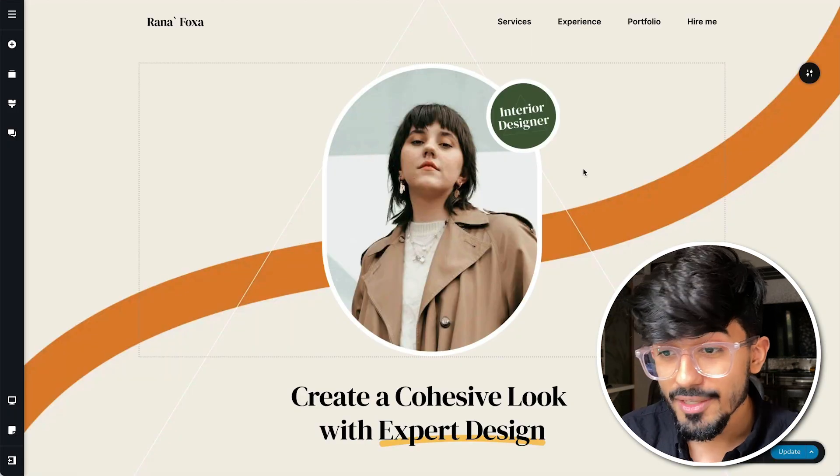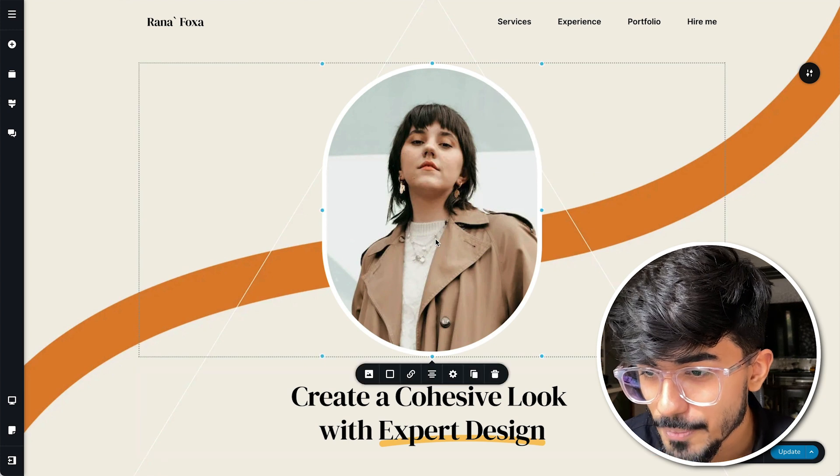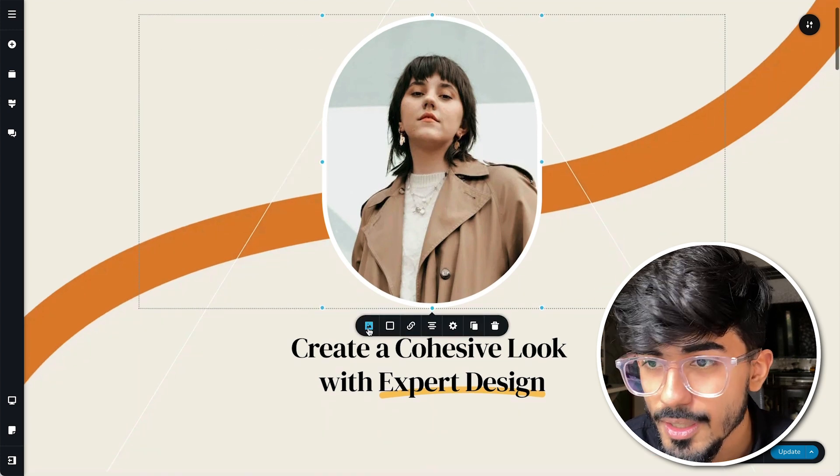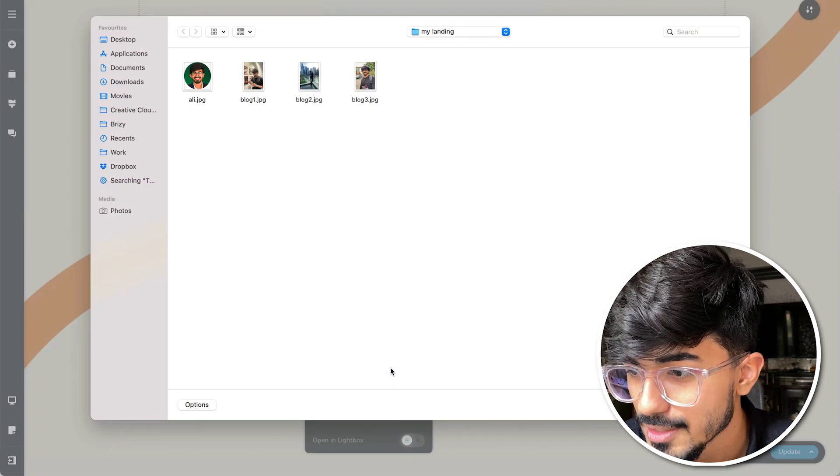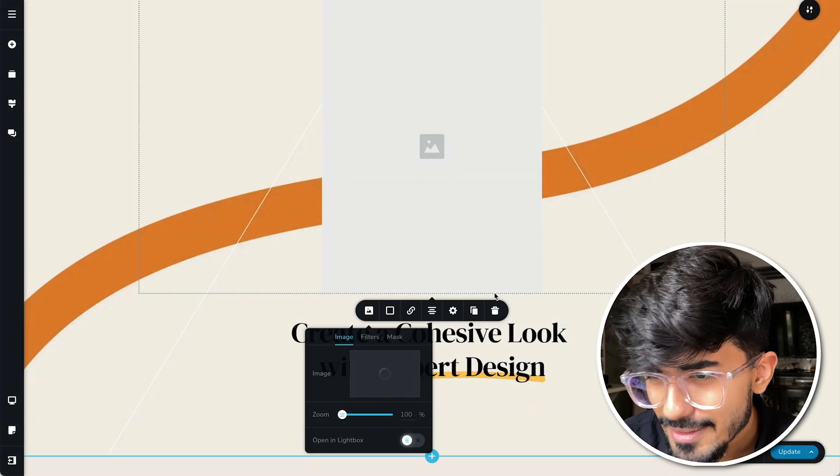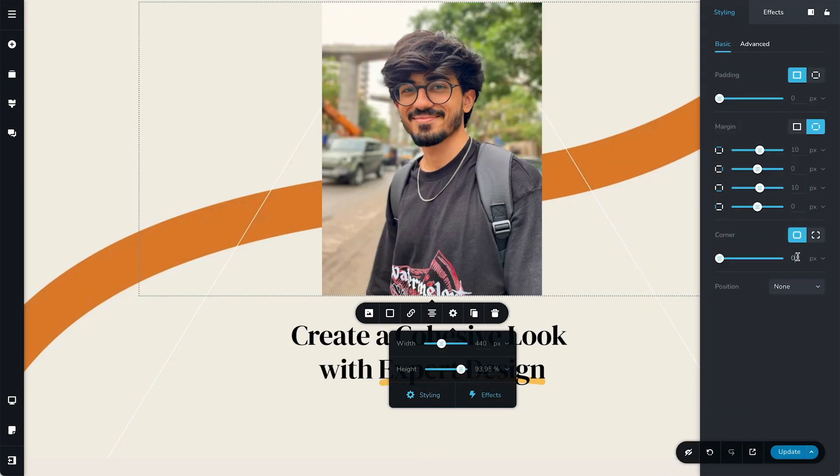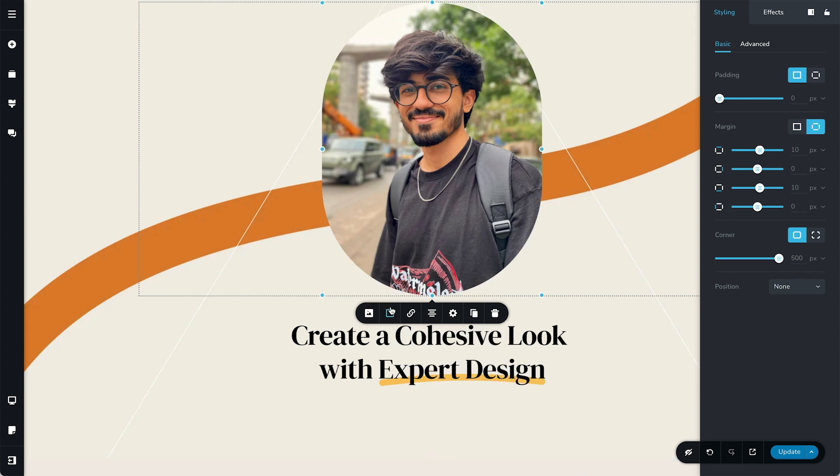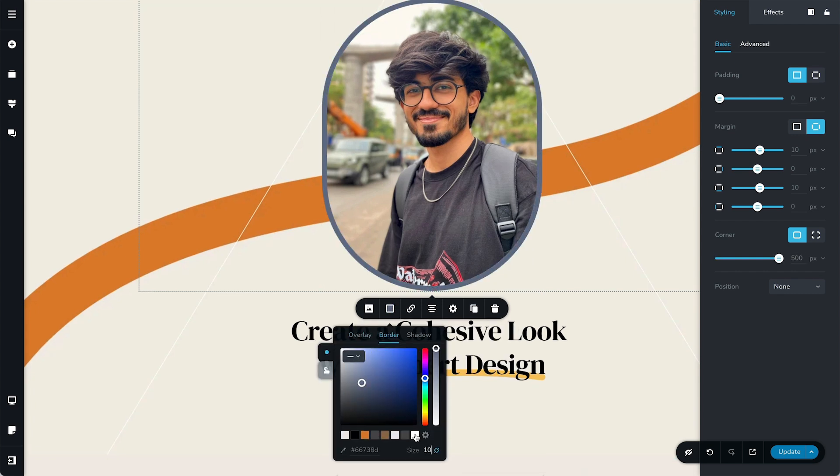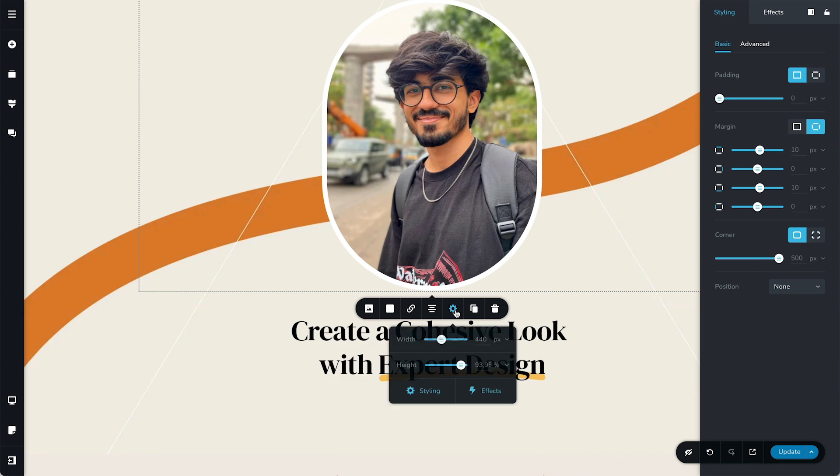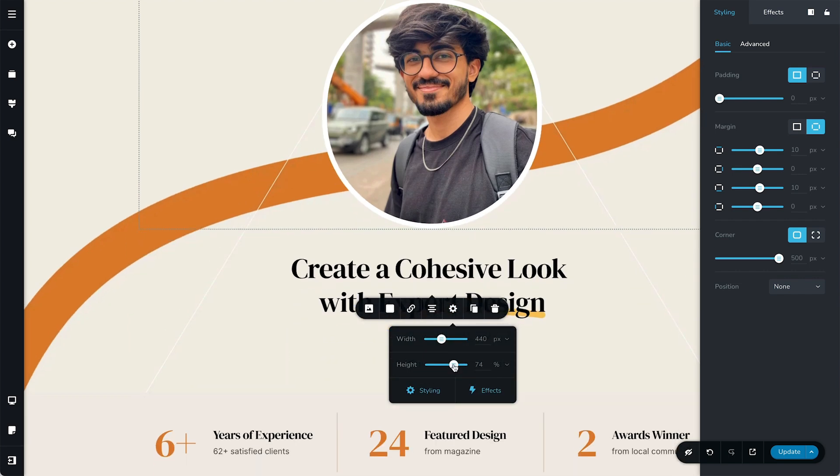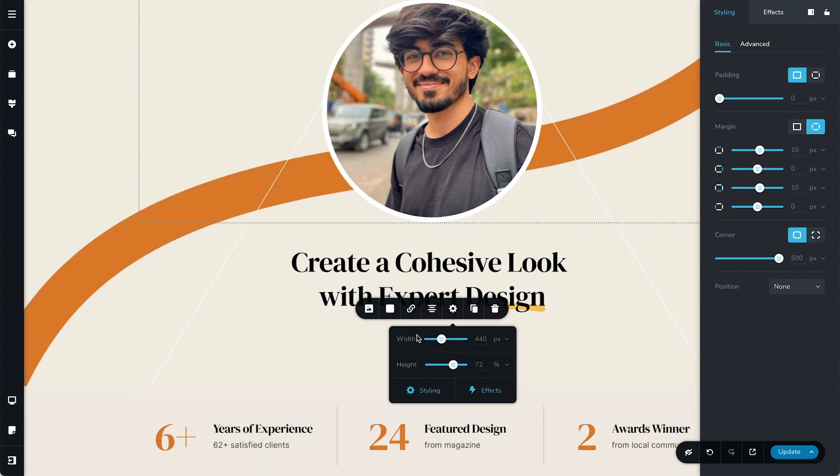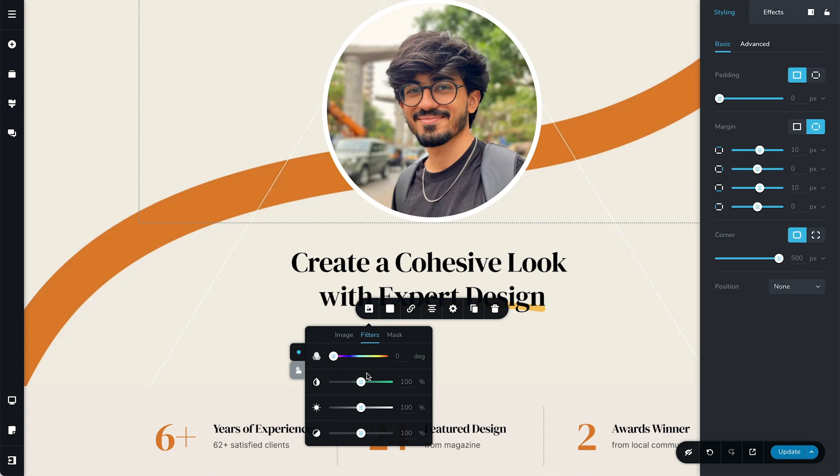So over here let me replace this image with my own and I have selected my image and I can see that it's in a rectangular form. So let me just curve the edges and remove the corners as well. I'll also add in a border and also add in a drop shadow. Let me make it in a circular form.